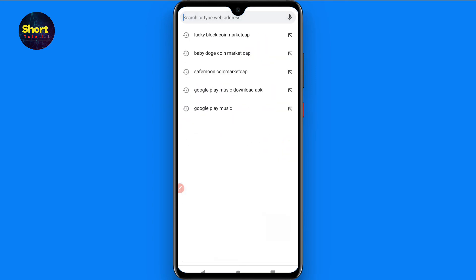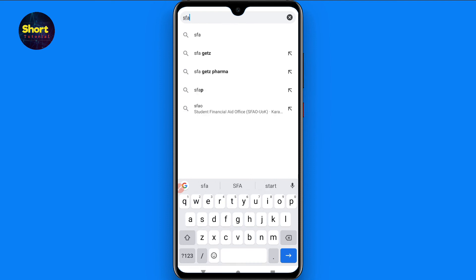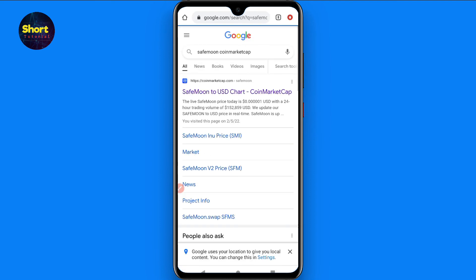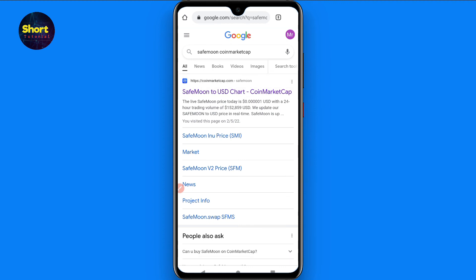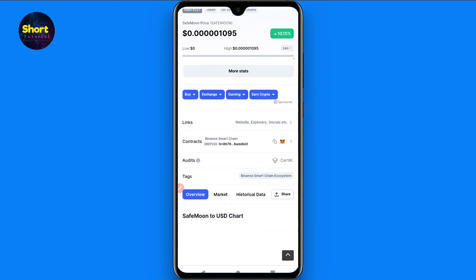You can easily find the contract address from Google Chrome. Search for SafeMoon on CoinMarketCap, click on the first link, and you will see different options. Click on the contract address and copy it from there.